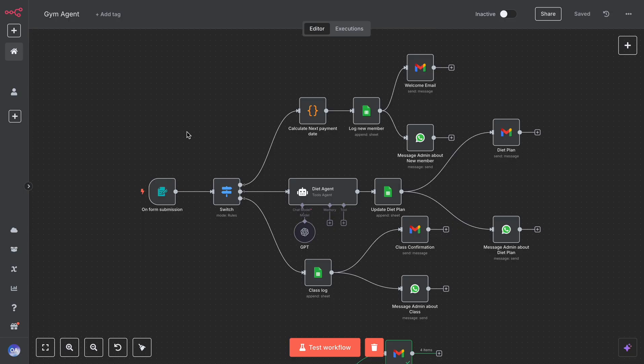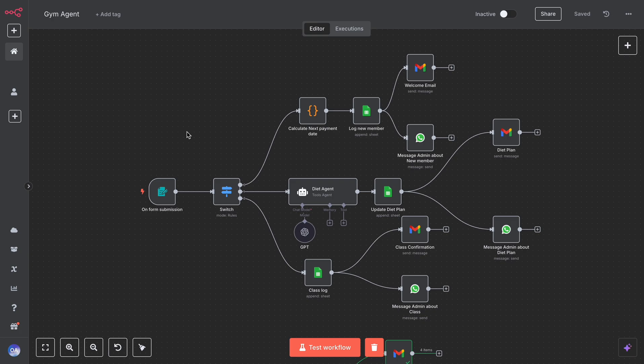Plus, you don't need any coding experience. This is all built visually in N8N. If you want this exact workflow, the JSON, the prompts, even help building it, drop a comment or check the link in the description.